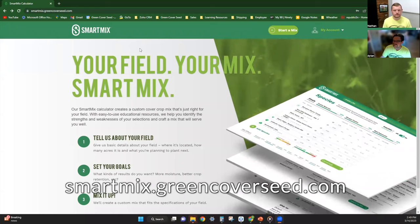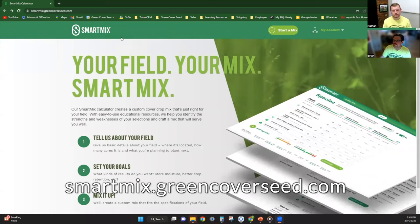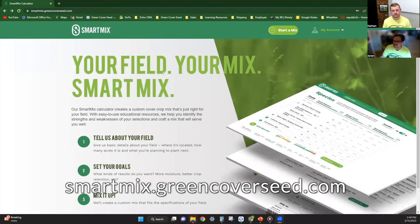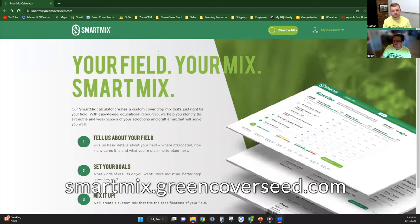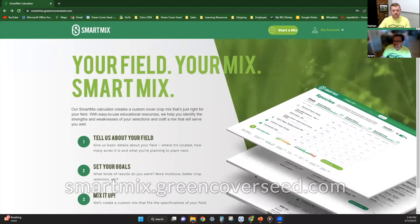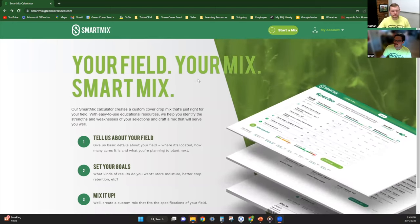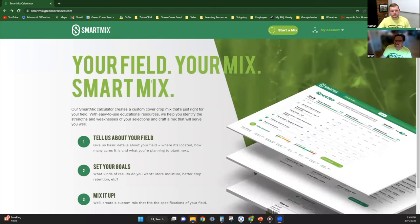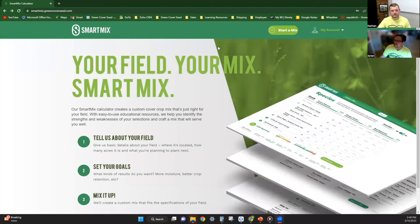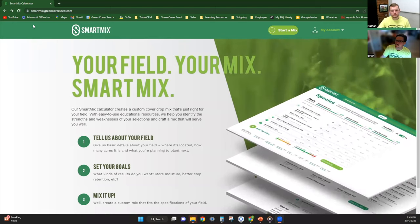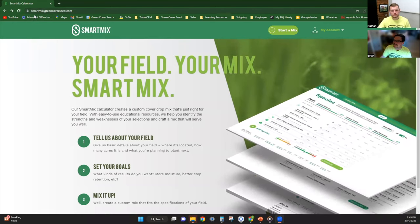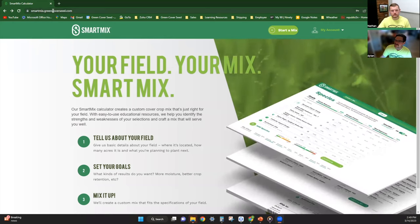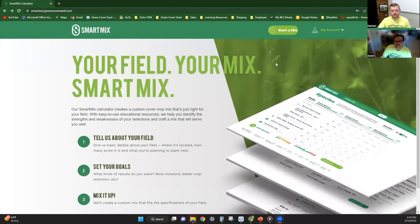This is a pretty general spring forage mix. There's certainly different custom mixes we can do depending on your situation, but this is a general mix that I like to put together. You can get on our Smart Mix calculator at smartmix.greencoverseed.com.